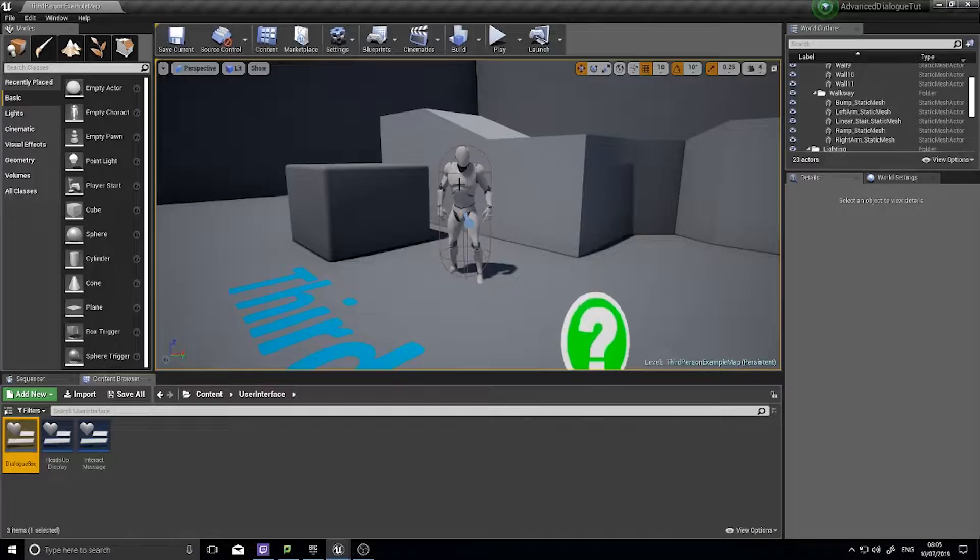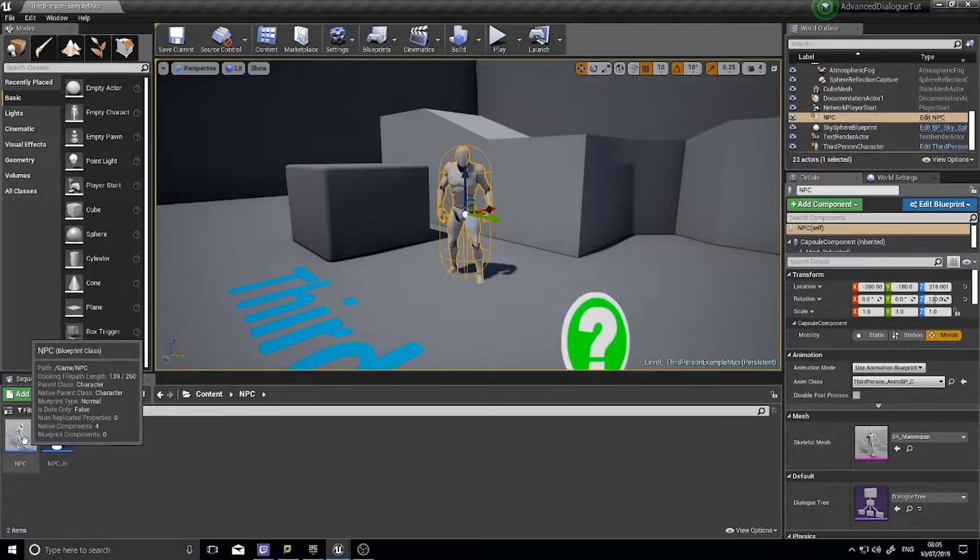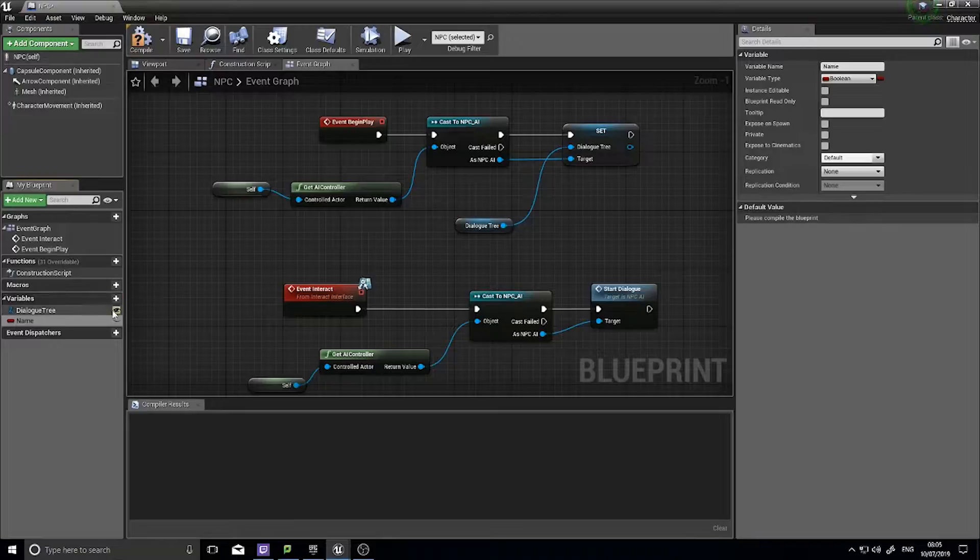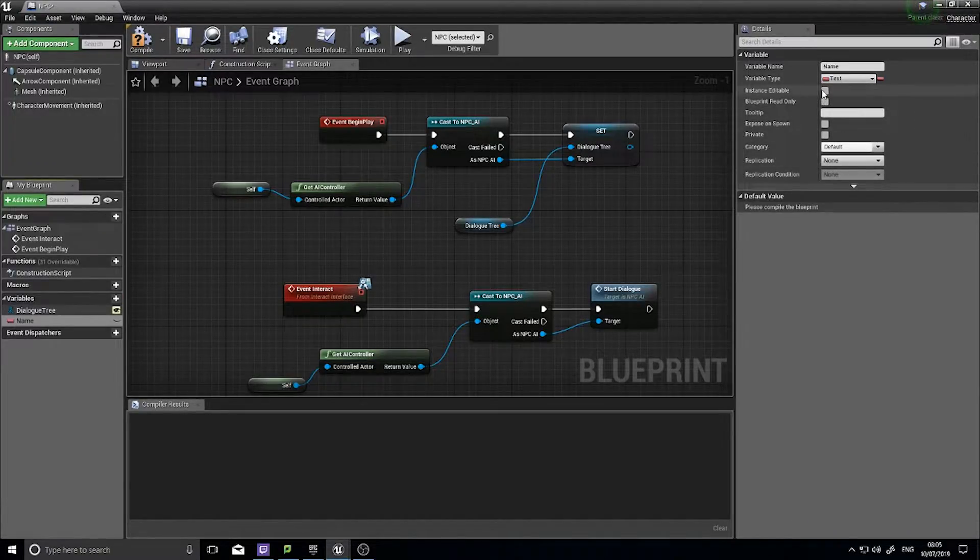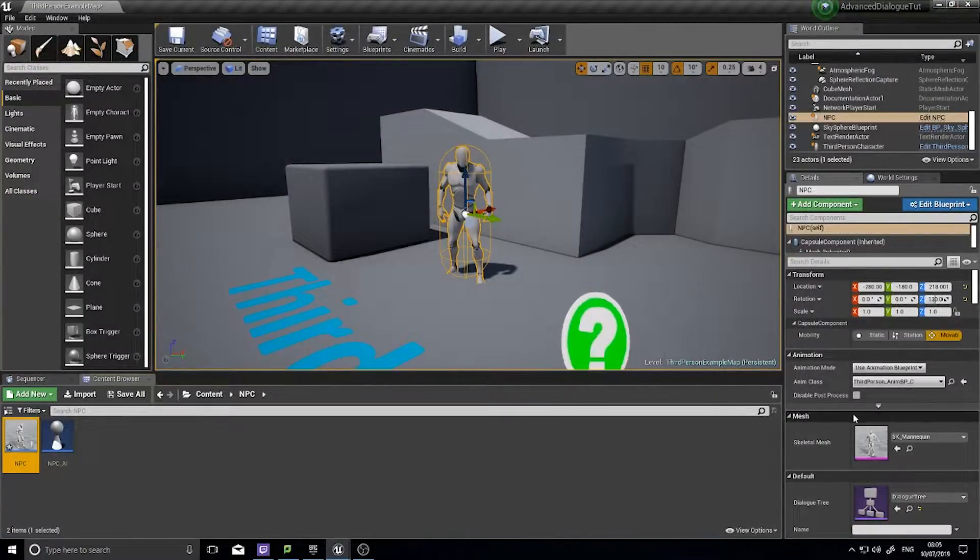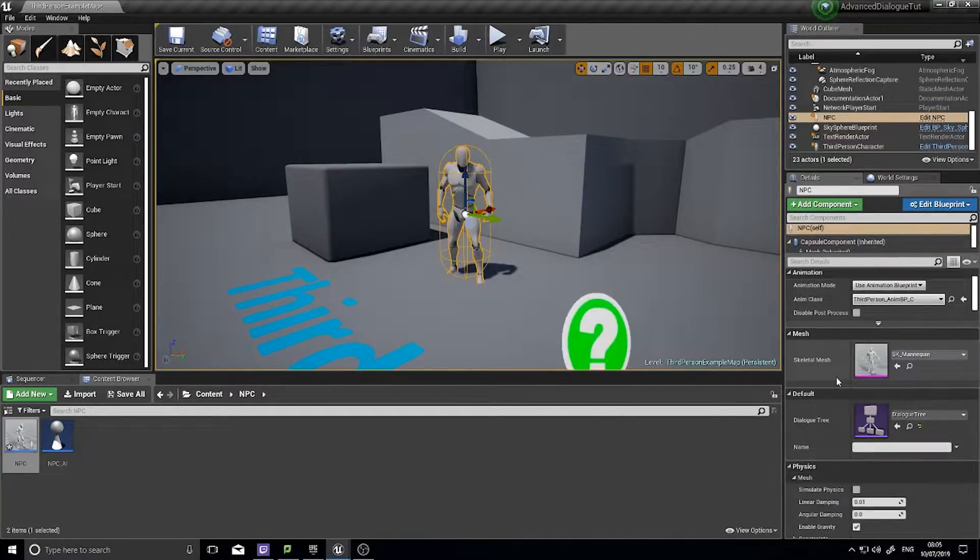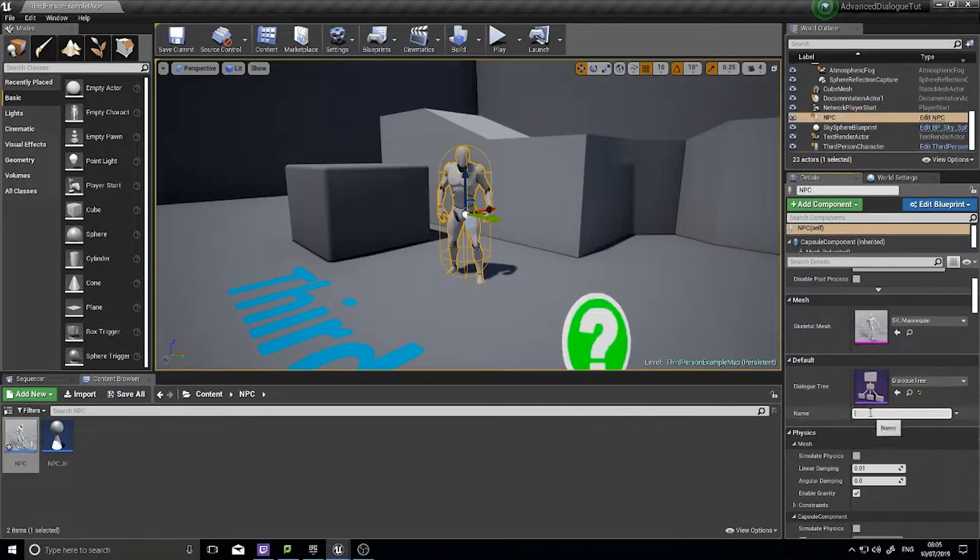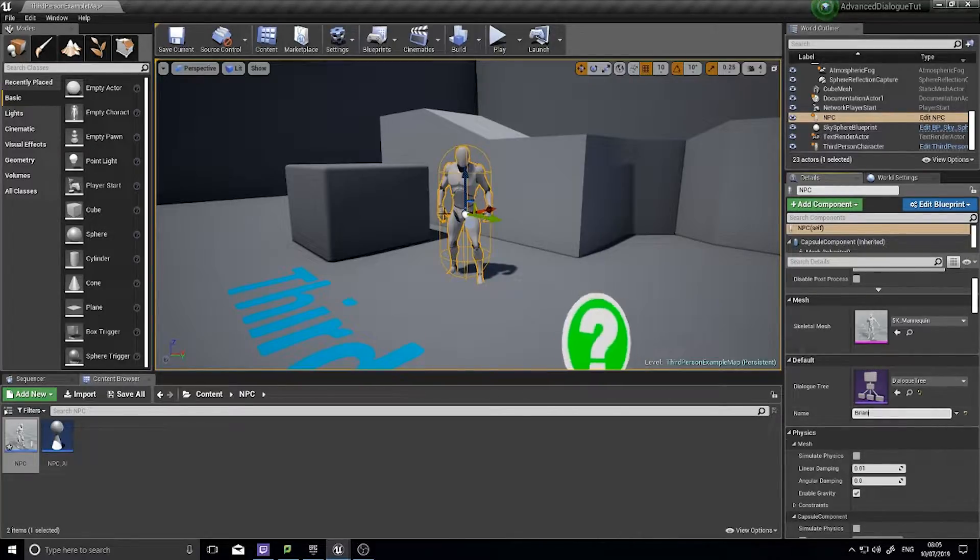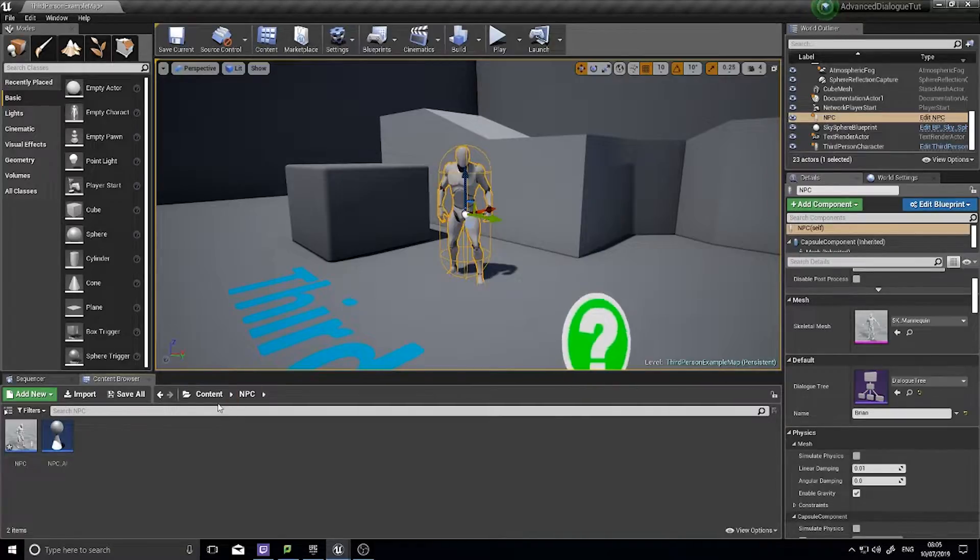So let's start off with just doing the NPC here. First of all, the NPC needs to have a name associated to it. So on my NPC class I'm going to give it a variable name and it's going to be text and make it editable. Compile that and I can now click on him and I should be able to see his name as an option in my default settings. So here I'm going to call him Brian.